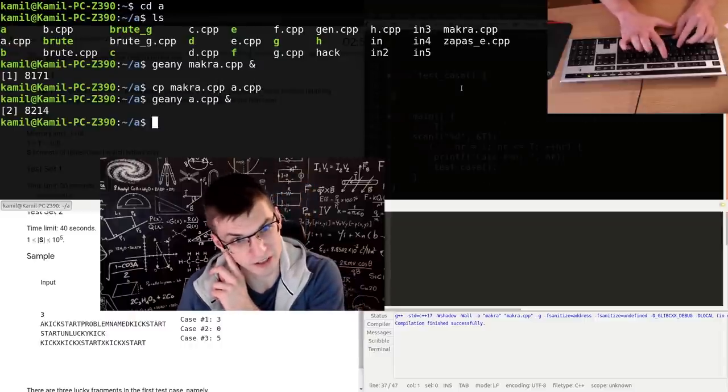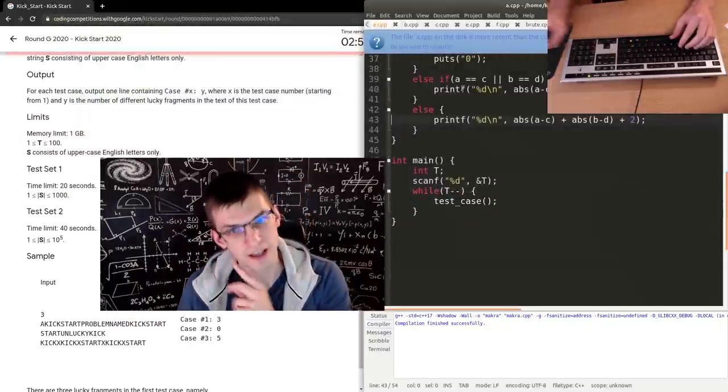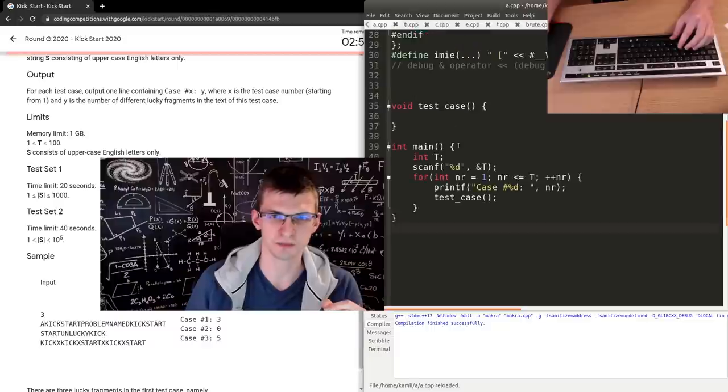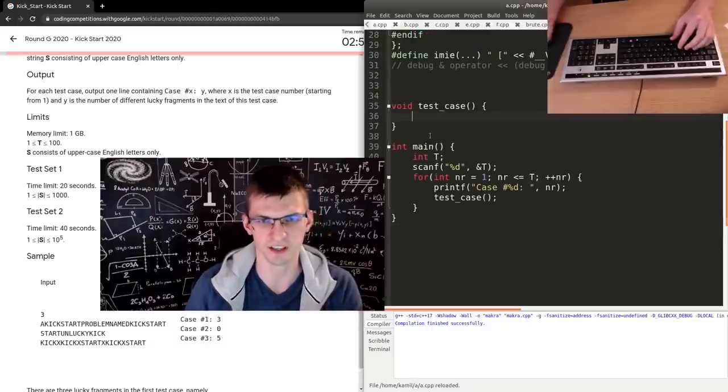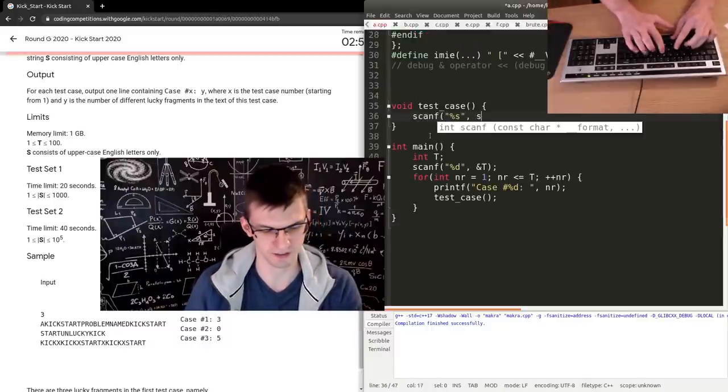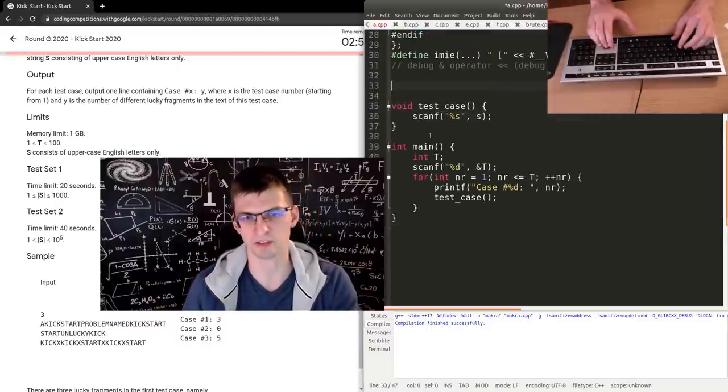I should have done it in advance. And now the real contest starts, because I have a.cpp and I can implement my solution.